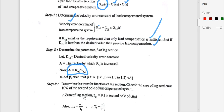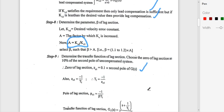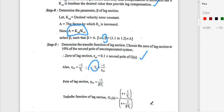The zero of the lag compensator is at s = −1/T1, placed at 0.1 times the second pole of G(s), following the same approach as in lead compensator design. By comparing this equation, we obtain the value of T1. With β and T1 known, the transfer function of the lag section is G1(s) = (s + 1/T1) / (s + 1/βT1).